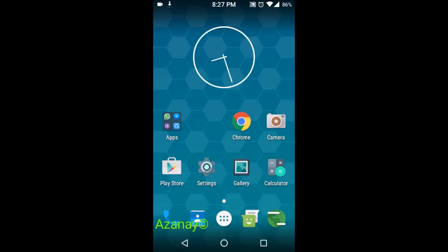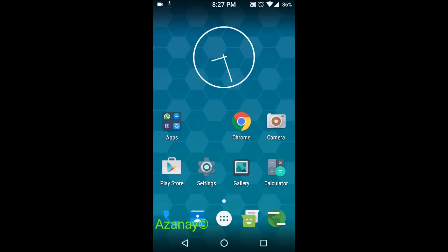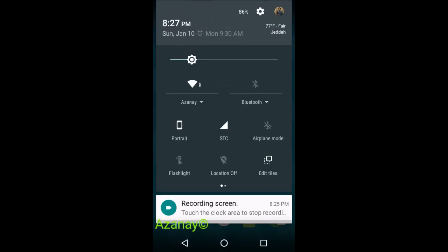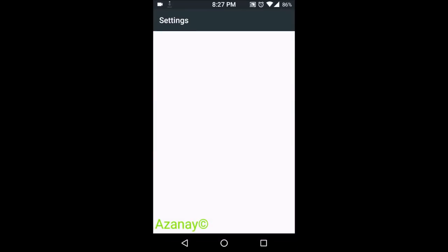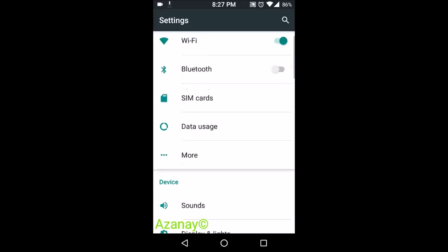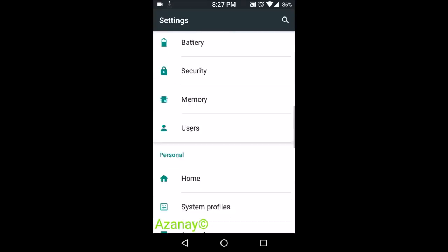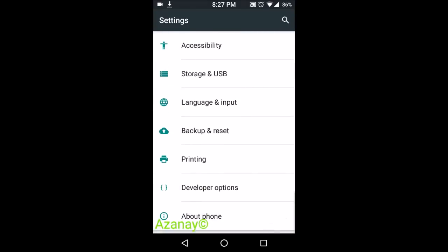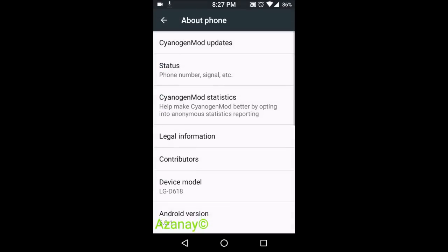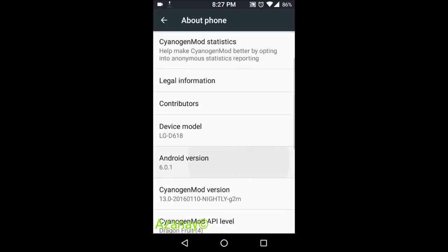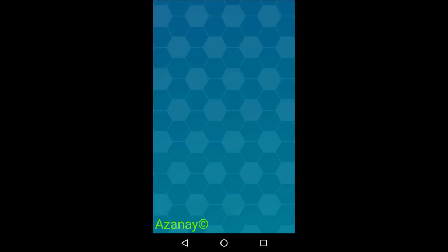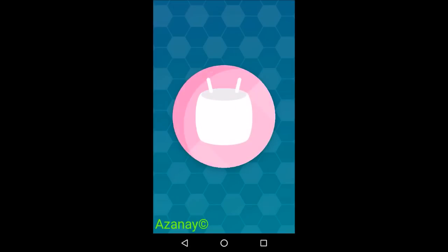Before that, let me show you — this is Android Marshmallow running CyanogenMod. I love this CyanogenMod, it's so customizable, everything about it. As you can see, my version is D618 running Android 6.0.1 Marshmallow.